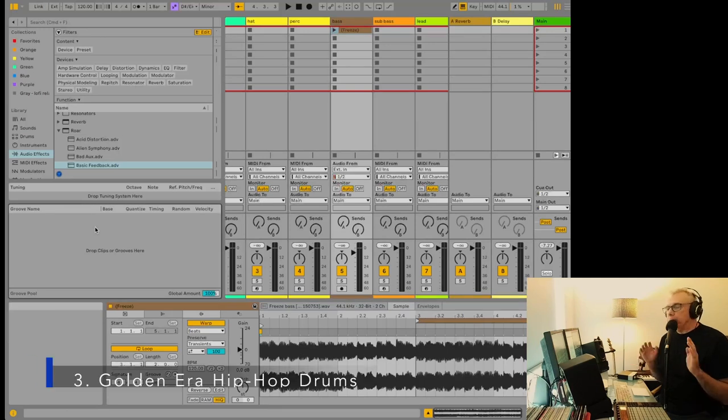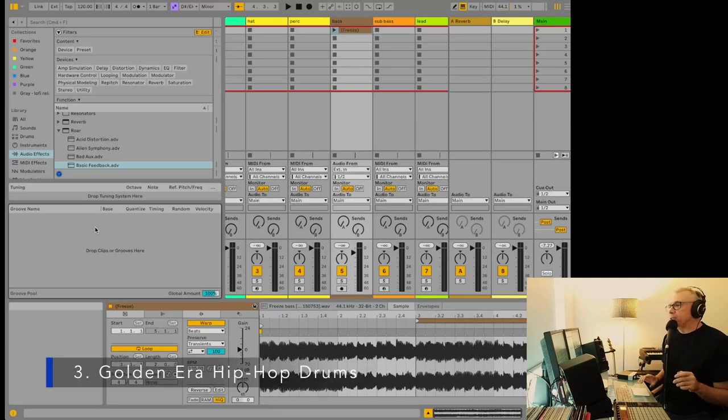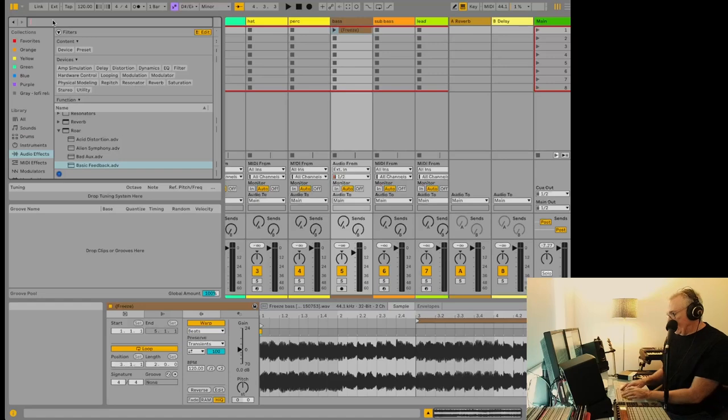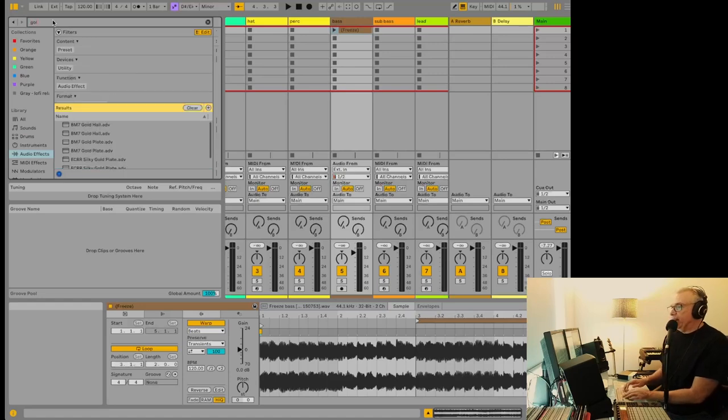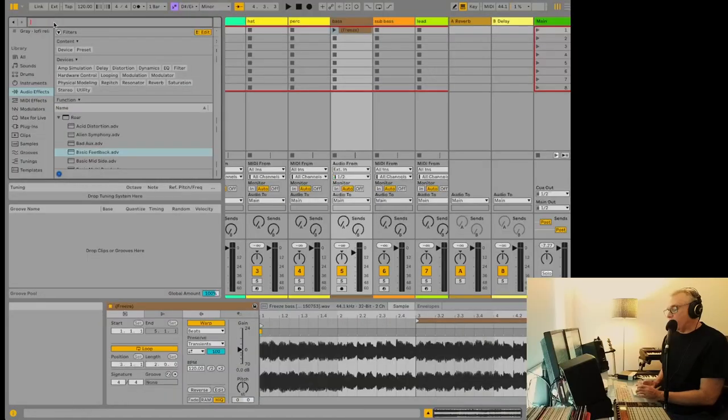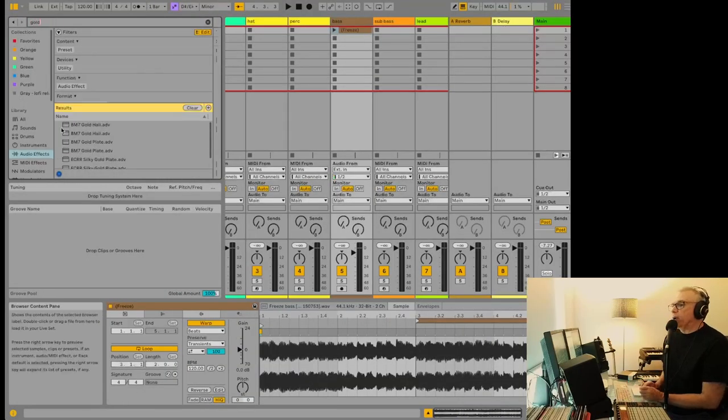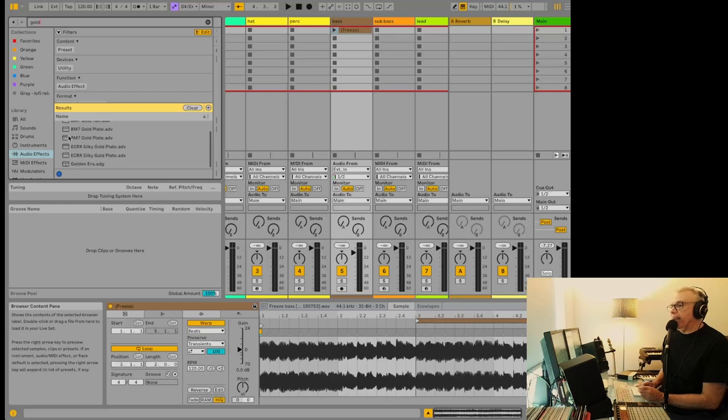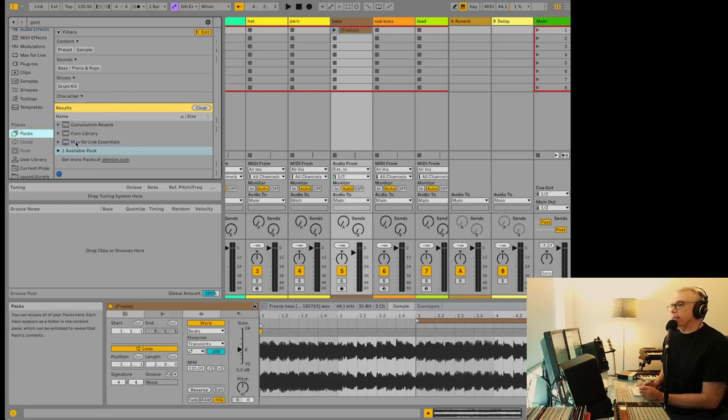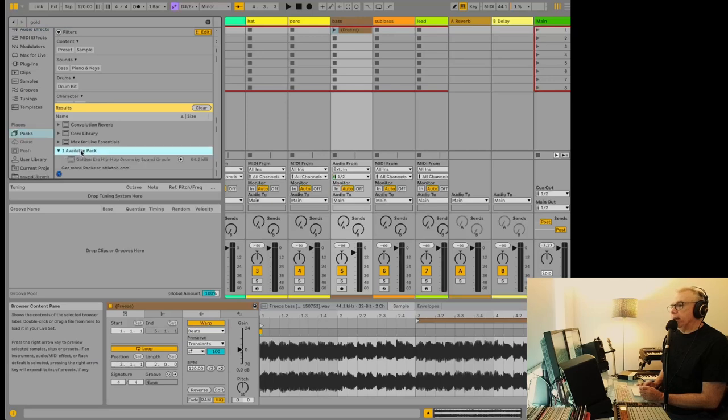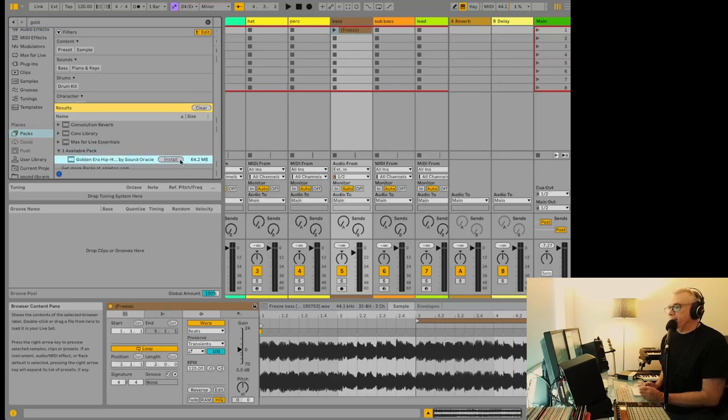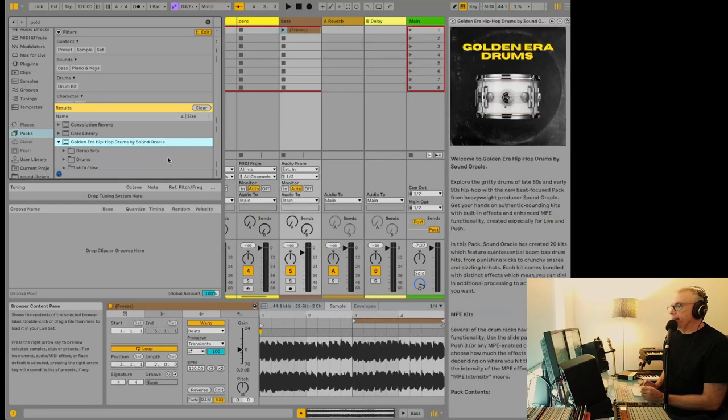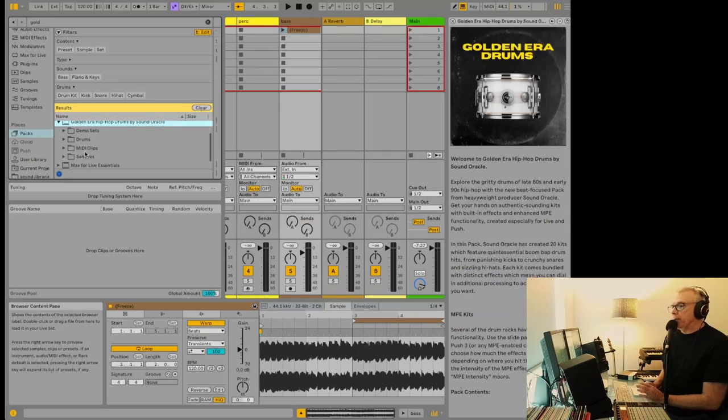Okay, number three, and it might've been premature for me to say that I love this because I actually haven't tried it yet. But I love the fact that it's in here. It's called Golden Era Hip Hop Drums. And let's look through packs here. It's a new pack that's in Ableton Live 12. And I love the idea of this. And their packs are always impressive sounding. So I know I'm gonna love this.